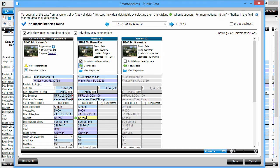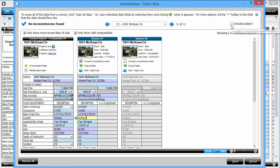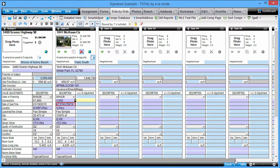At this point, I can either click save to commit these changes to the report, or I can go to the top and scroll through all existing comparables. Also, by checking this box, the report's subject property is also included in the Smart Address window. Whenever you're done, simply click save to push all your changes to the report.